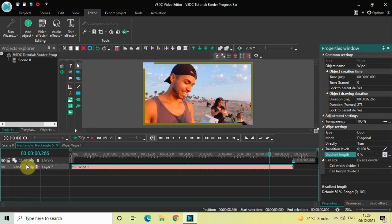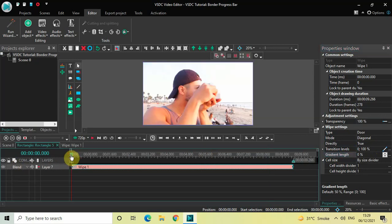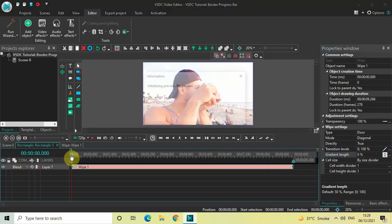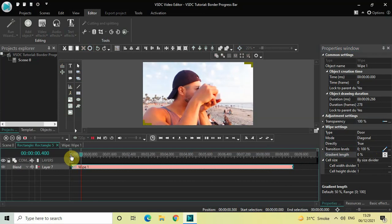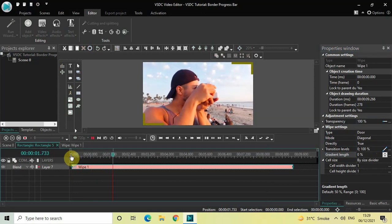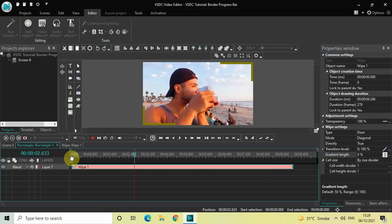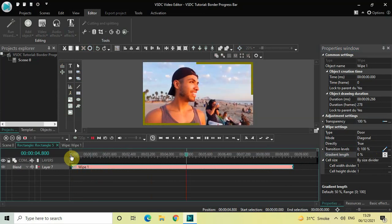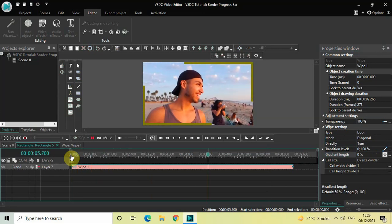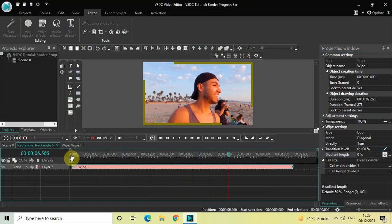Now if I just quickly play this entire thing from the start — as you can see, we have successfully created a border progress bar.